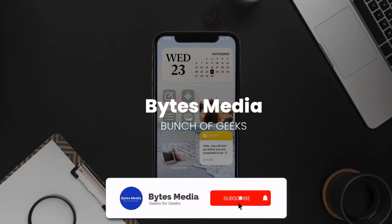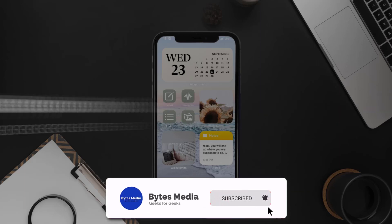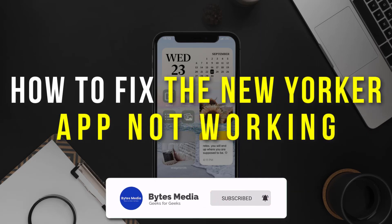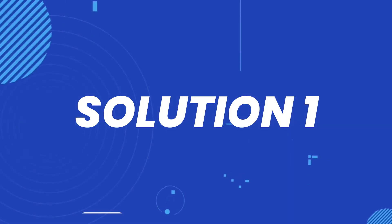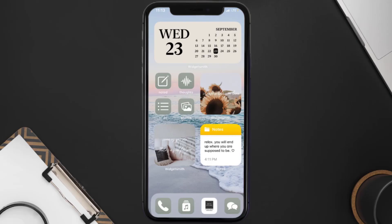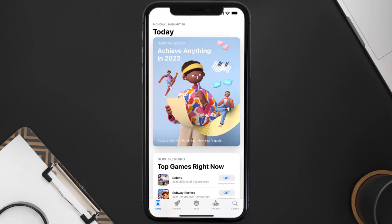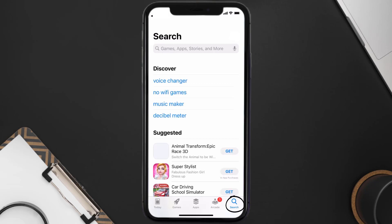Hey guys, I'm Anna and today I'm going to show you how to fix the New Yorker mobile app not working. First of all, you need to make sure you're running the latest version of the app. Open up the App Store on your device and then tap on the search icon in the bottom right corner.